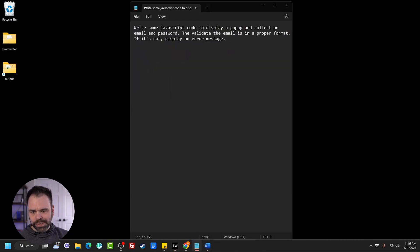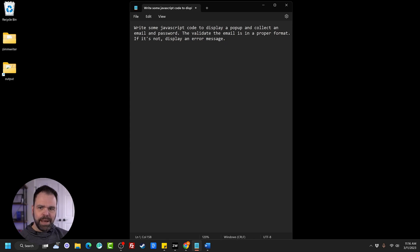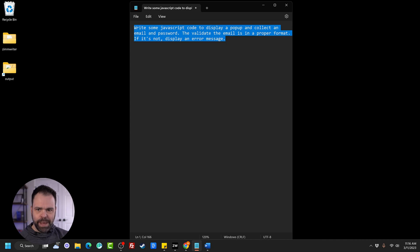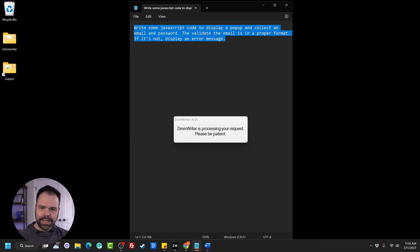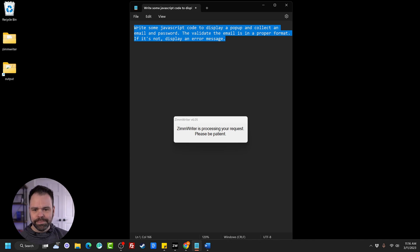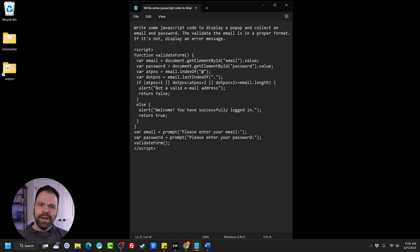We can also go inside of Notepad. So write some JavaScript code. We want to display a pop-up, collect an email and a password, validate the email is in a proper format. So we'll hit Control-1 to activate the AI that will carry out this command for us. There we go. Now we have our JavaScript.